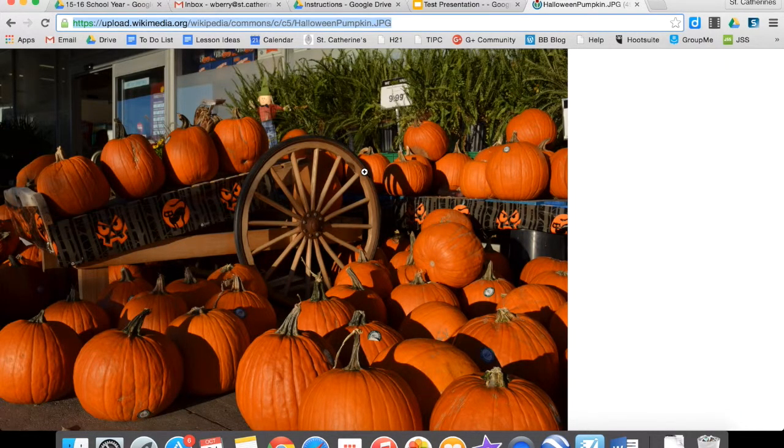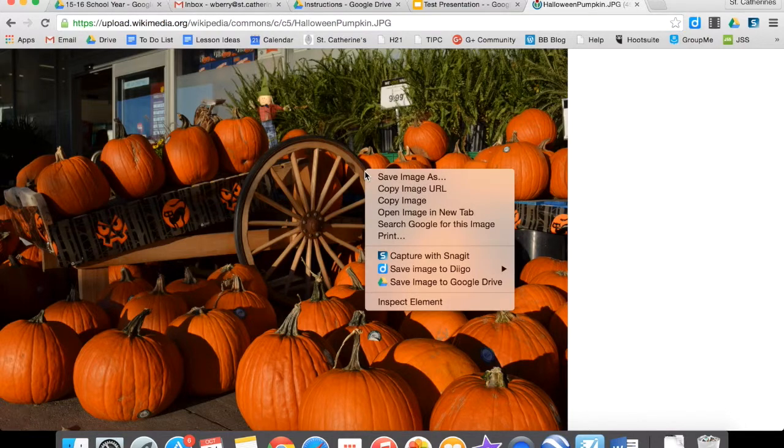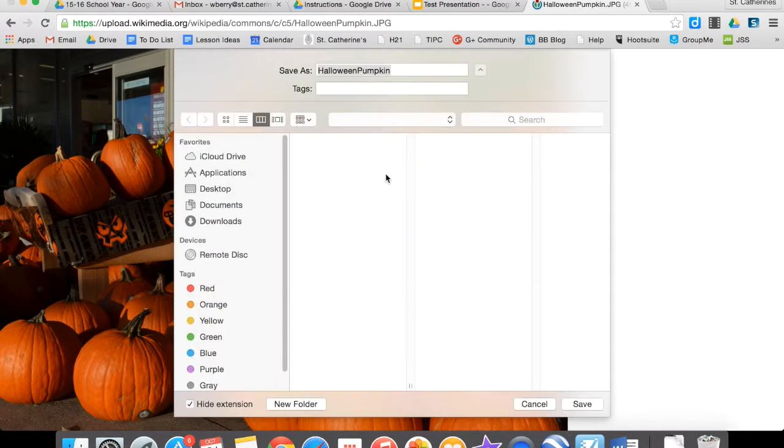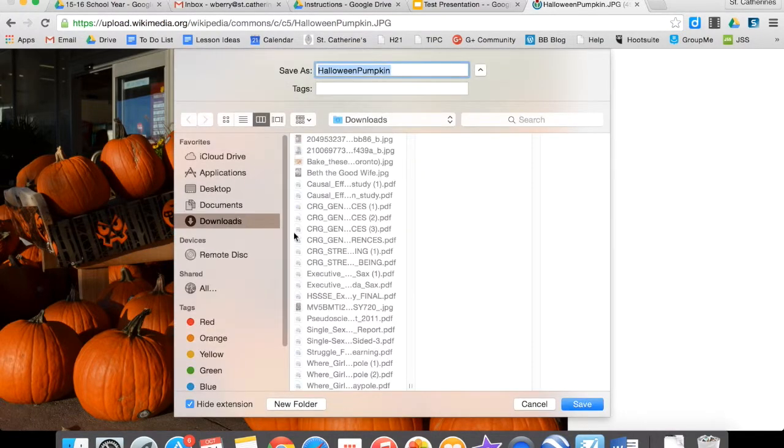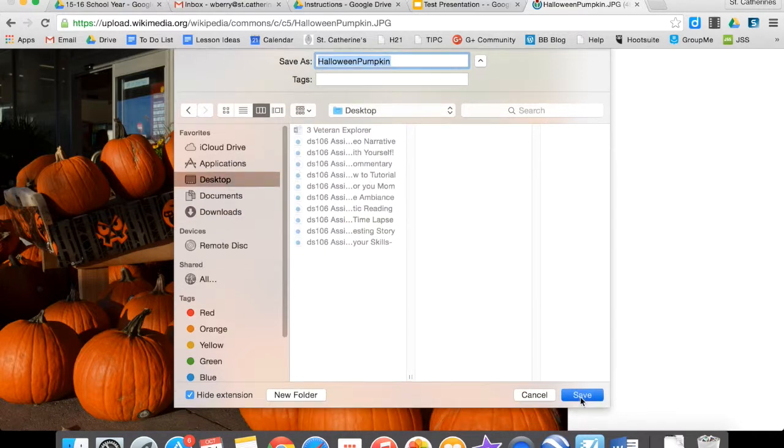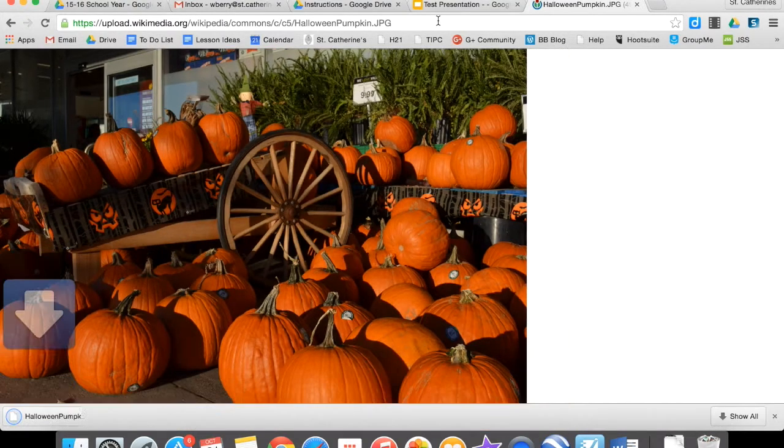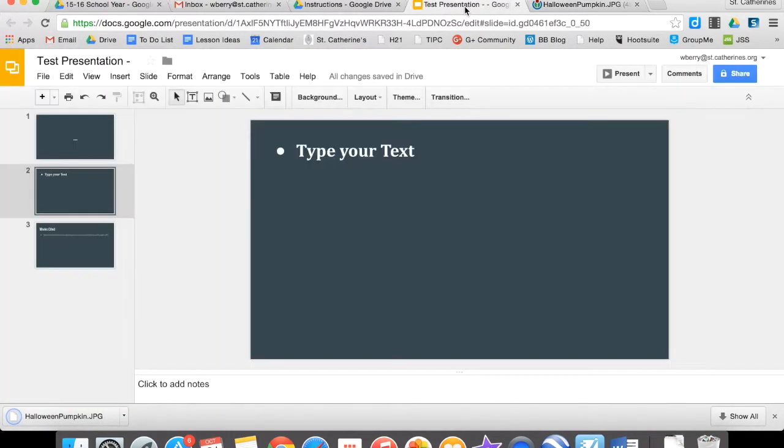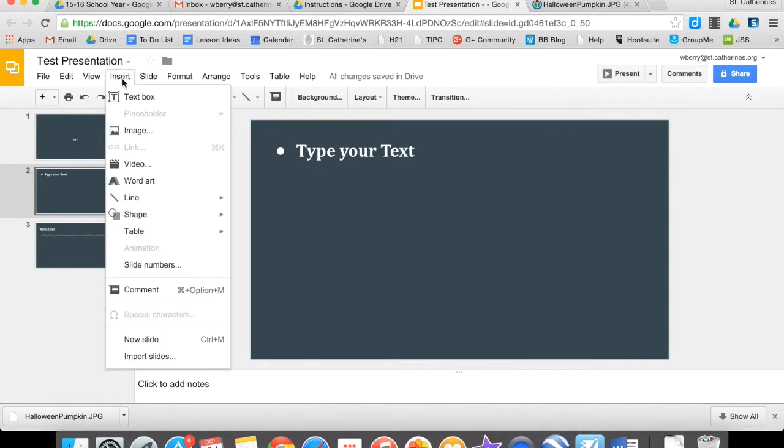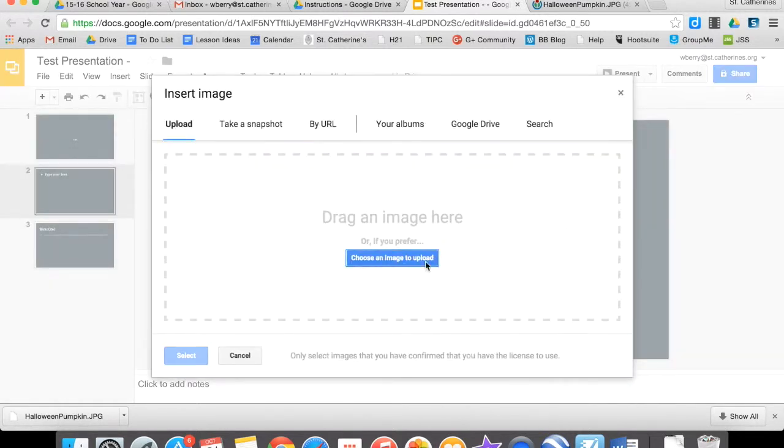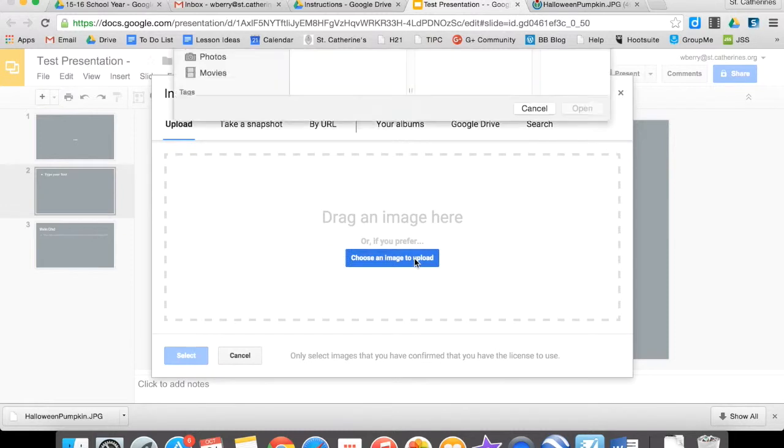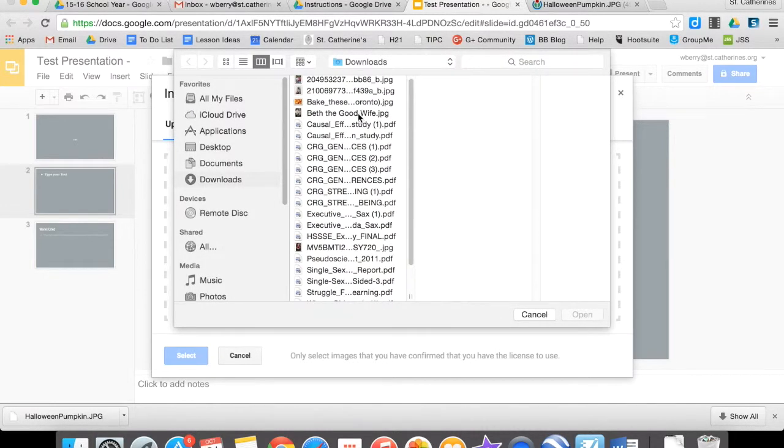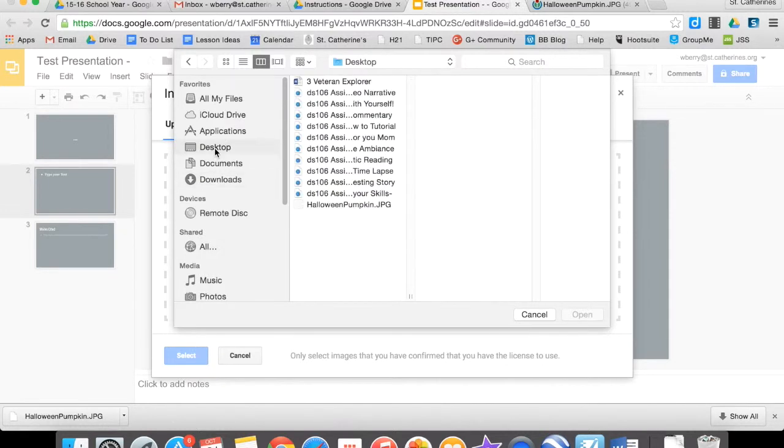So I'm going to Ctrl-click the image, Save Image As, and it's going to save to my computer. I'll put it on my desktop. Now I can go to, in Google Presentation, I can go to Insert, Image, Upload, Choose Image, and then I would select wherever I downloaded the particular image that I want, wherever I downloaded it to.